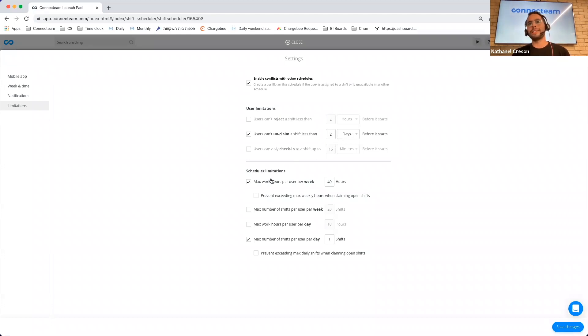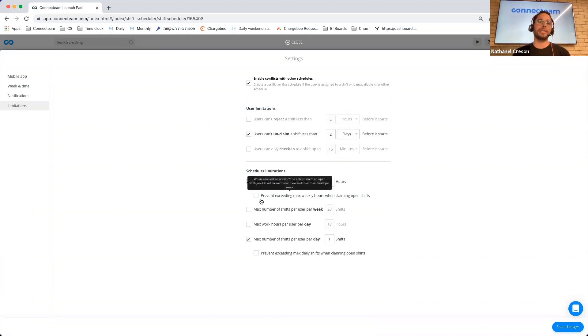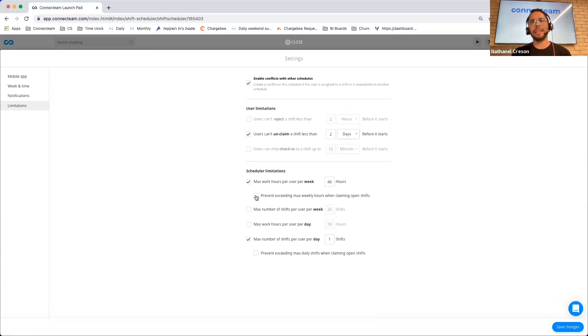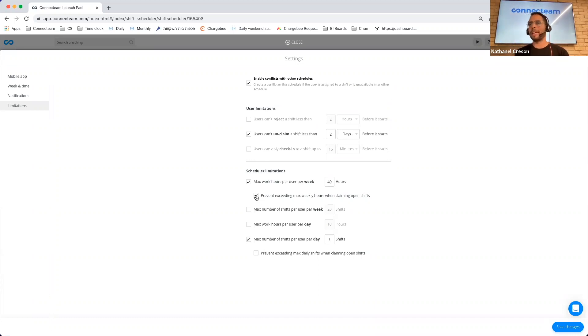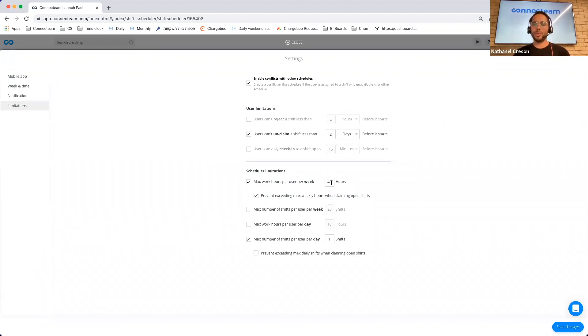We can decide how many working hours people can do for a specific week, max number of shifts, etc. What is neat and a capability that we added is the fact that you can now prevent users from claiming a shift if they will exceed those 40 hours. So again, that puts the manager in control and you can make sure that users adhere to the limits that you set for them.